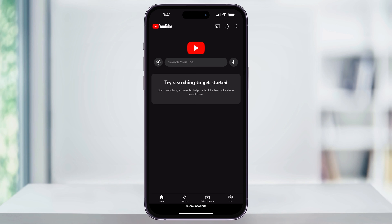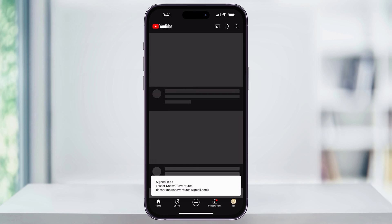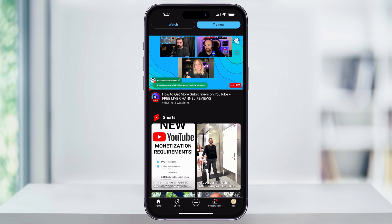From here, you can go ahead and search on YouTube and anything that you watch while in incognito mode is not going to affect your future recommendations and it won't show up in your search history. Once you're finished and you wanna come back out of incognito, down here on the bottom right of the screen, tap your You icon again, and then on this page you'll see Turn Off Incognito. Tap this, and then you'll be taken back to your YouTube account where you can browse like normal.